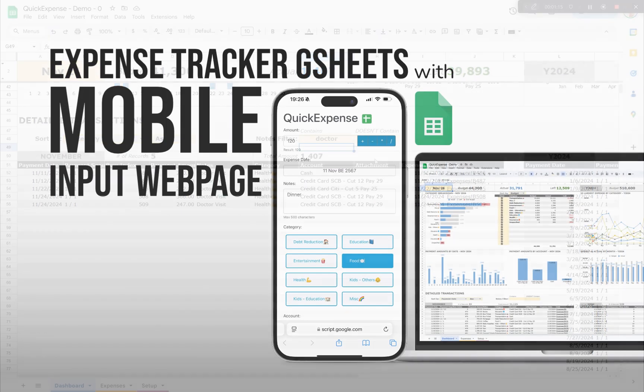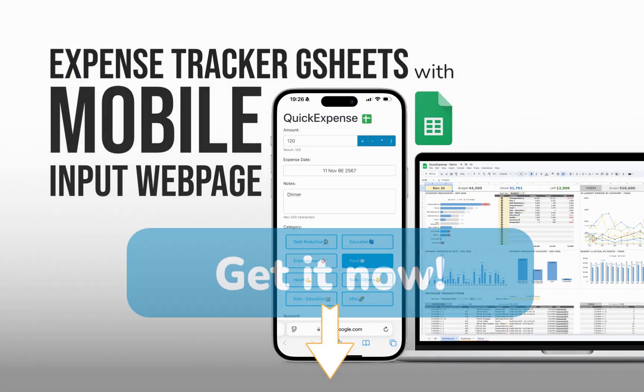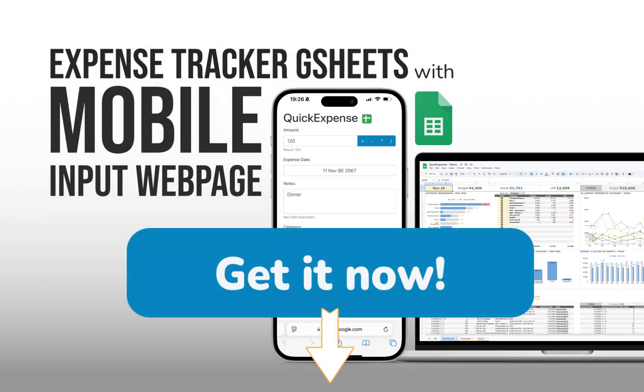Ready to simplify your expense tracking? Check the link in the description to get your mobile-friendly expense tracker now.